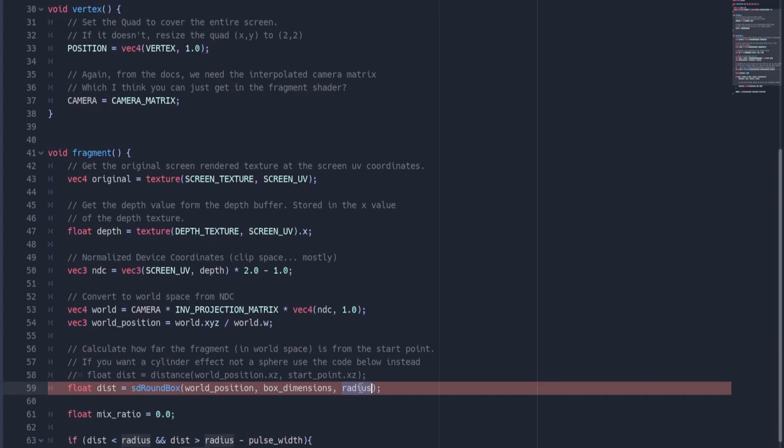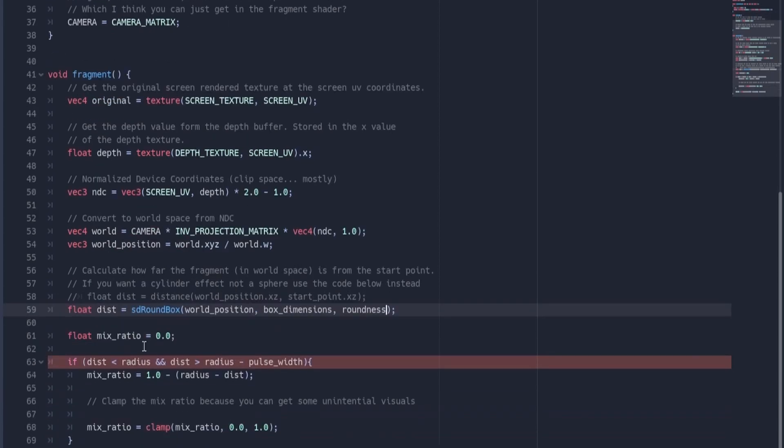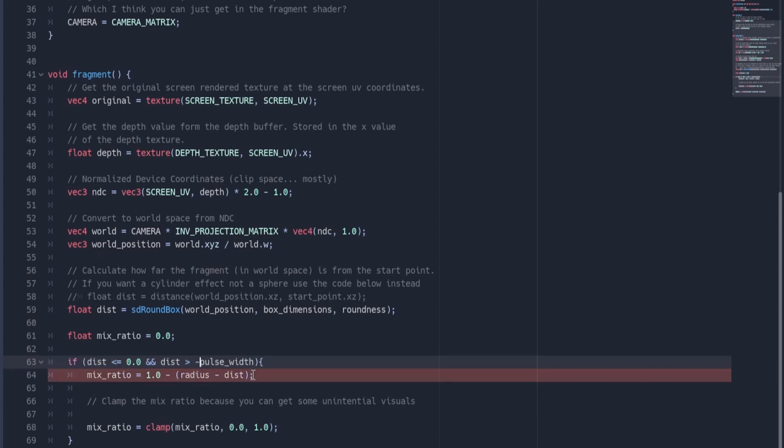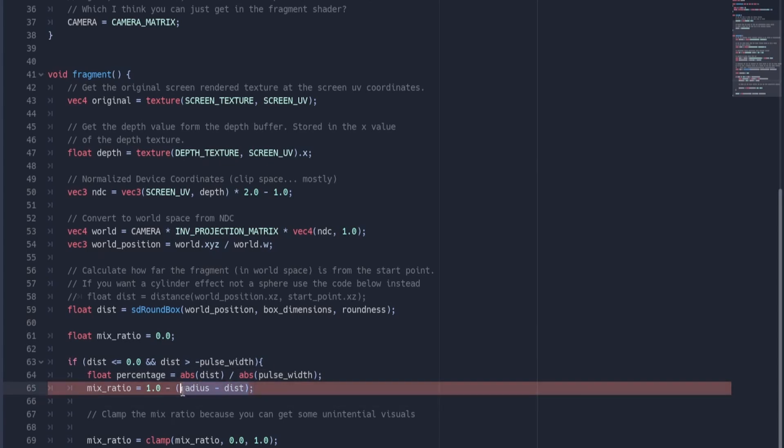And then finally, now that we've gotten rid of the radius here, our distance function has broken. So instead of if the distance is less than the radius, because of the way the signed distance function works, if the value returned is less than 0, that means that it's inside the box. If it's greater than 0, it'll be outside of the box. So if we want to have it right against the edge of the box, we can do distance is less than 0, or less than or equal to 0. And then we want it to stop drawing if the distance has gotten to the pulse width that we've defined in our variable. So if it's greater than the negative value of the pulse width. And then there's a bit of a mistake in the previous shader where setting the size of the pulse width, it doesn't really change the gradient fall off. So instead we can get a percentage. And then instead of one minus that, we're going to do one minus percentage.